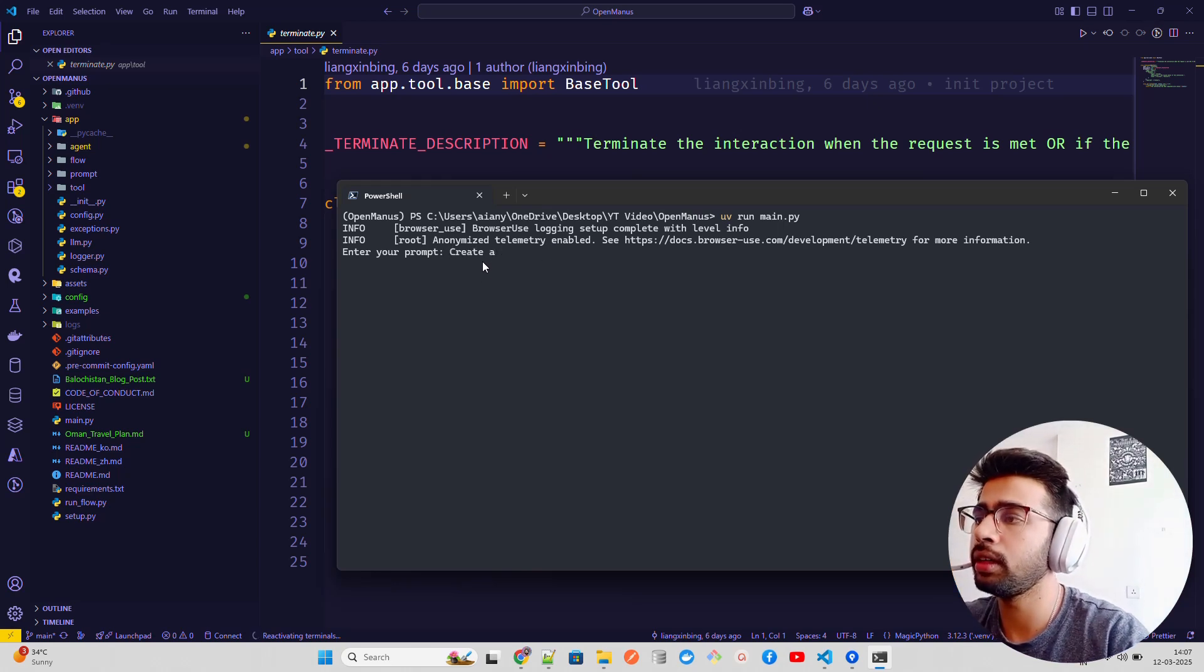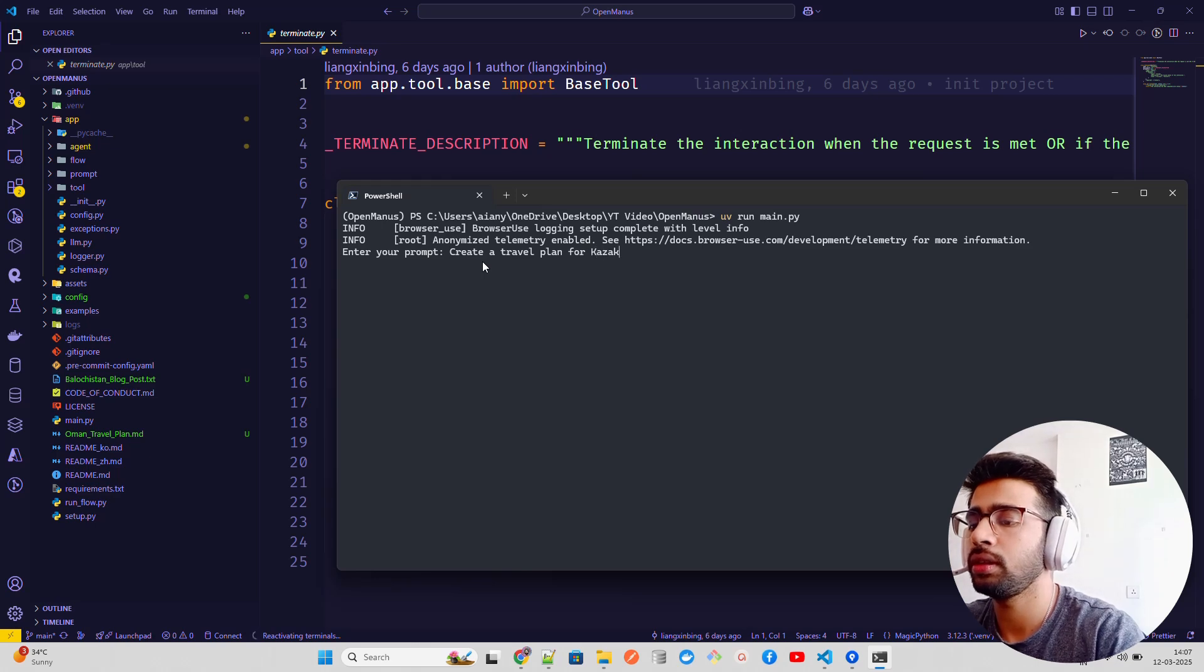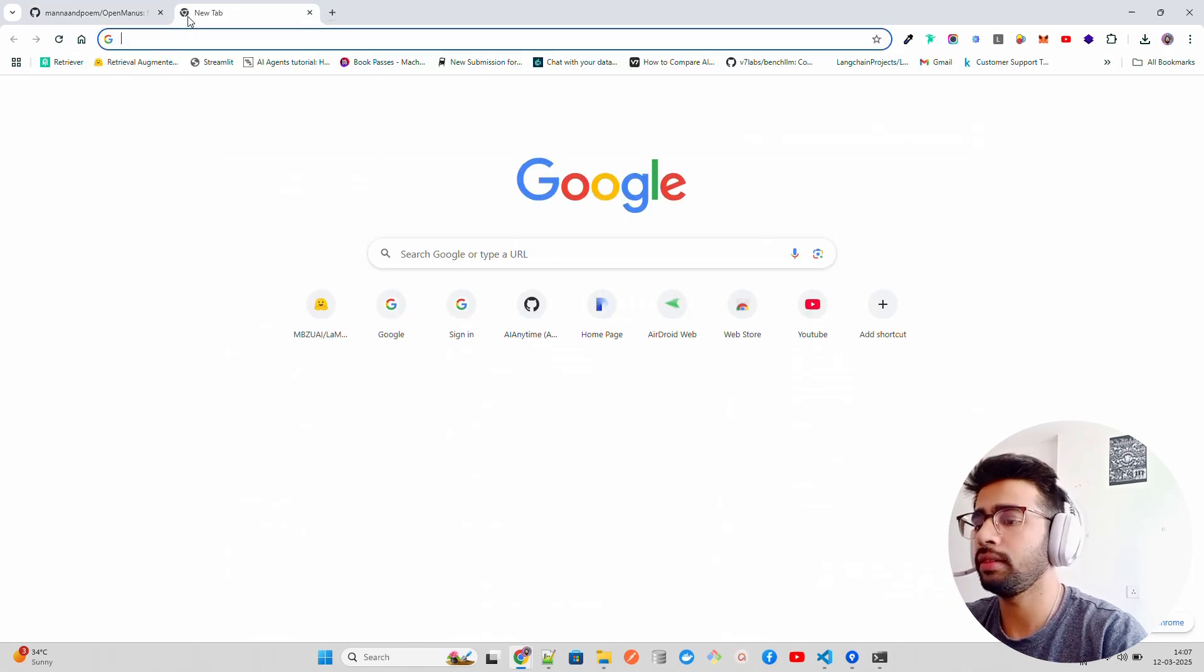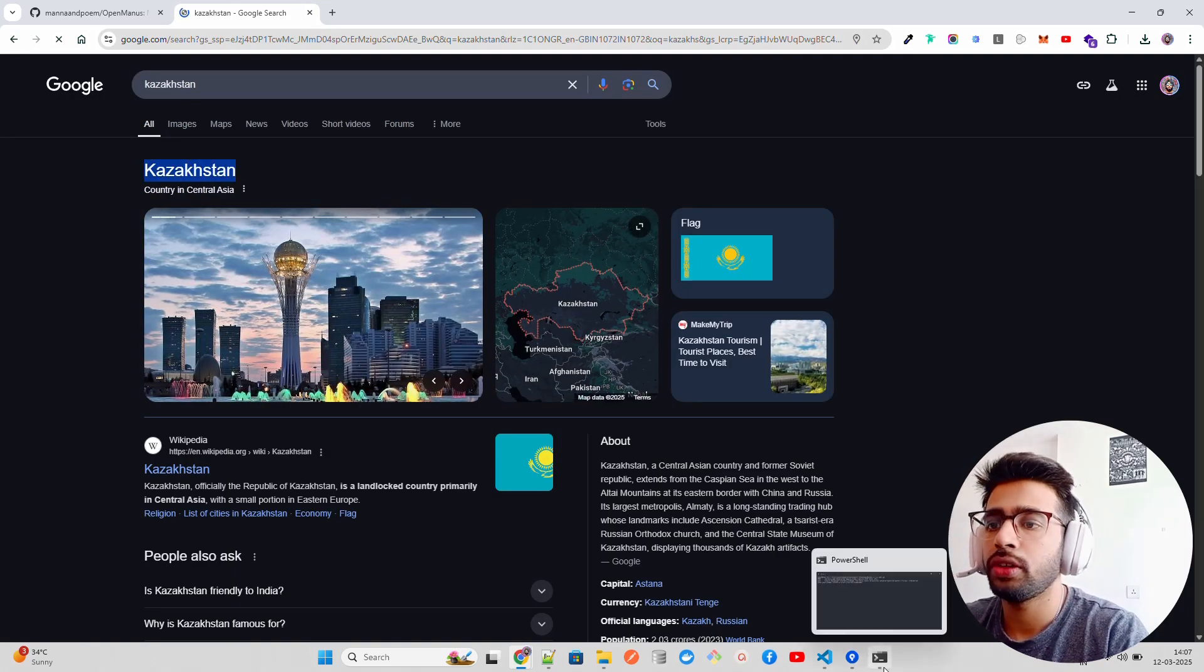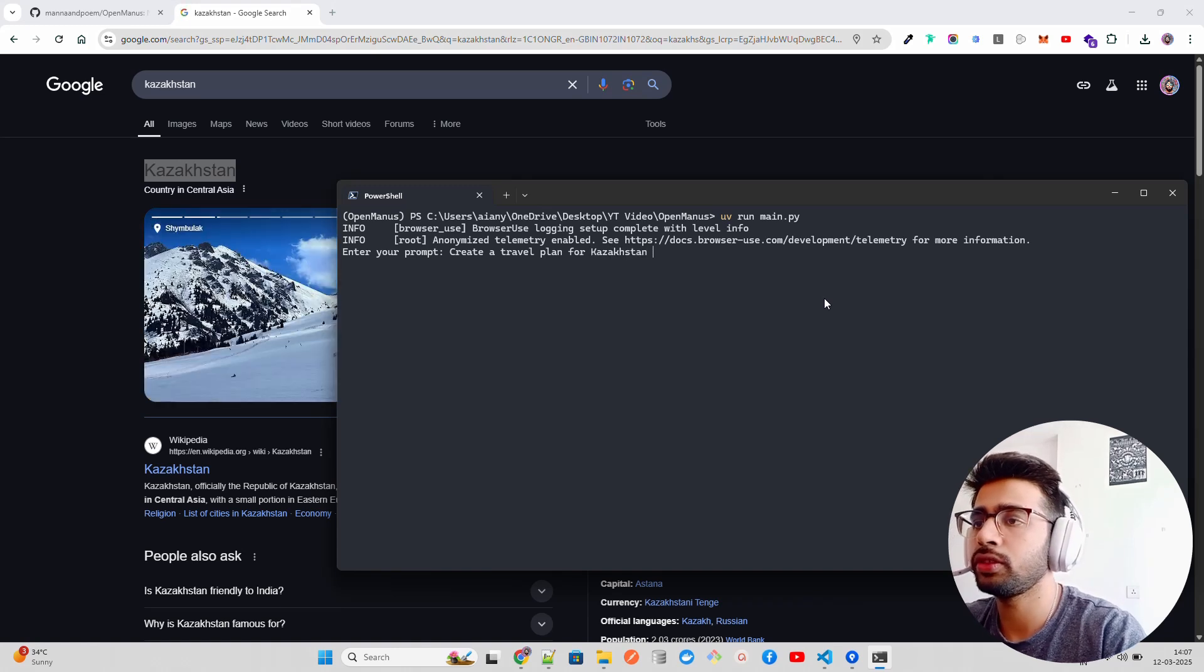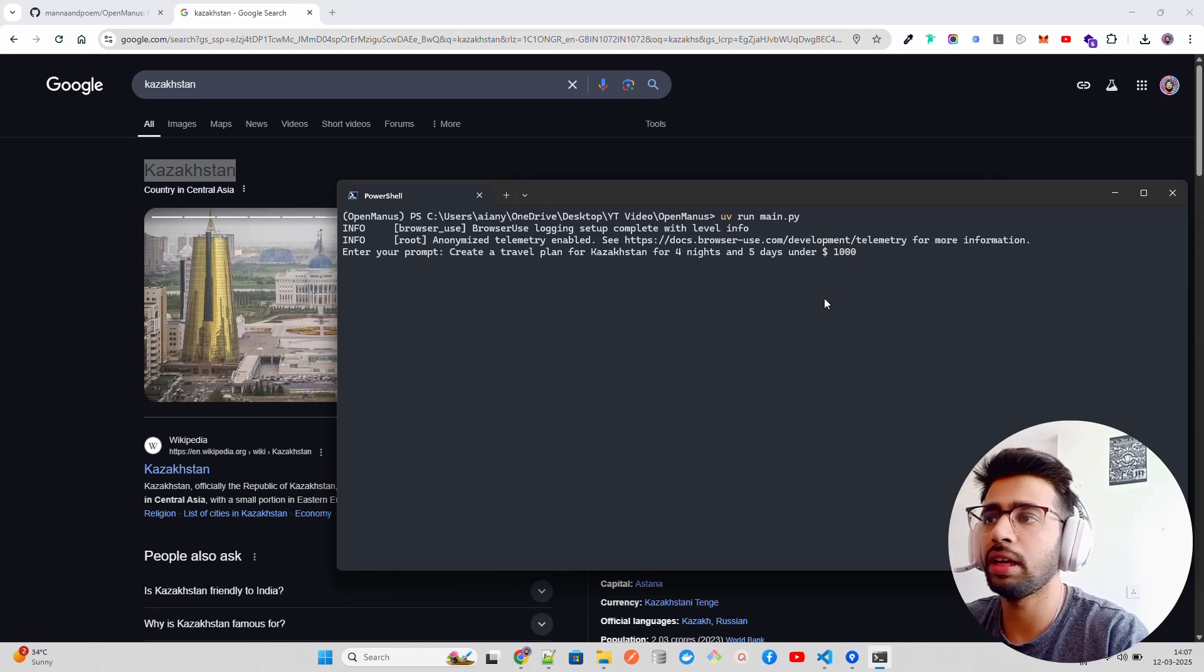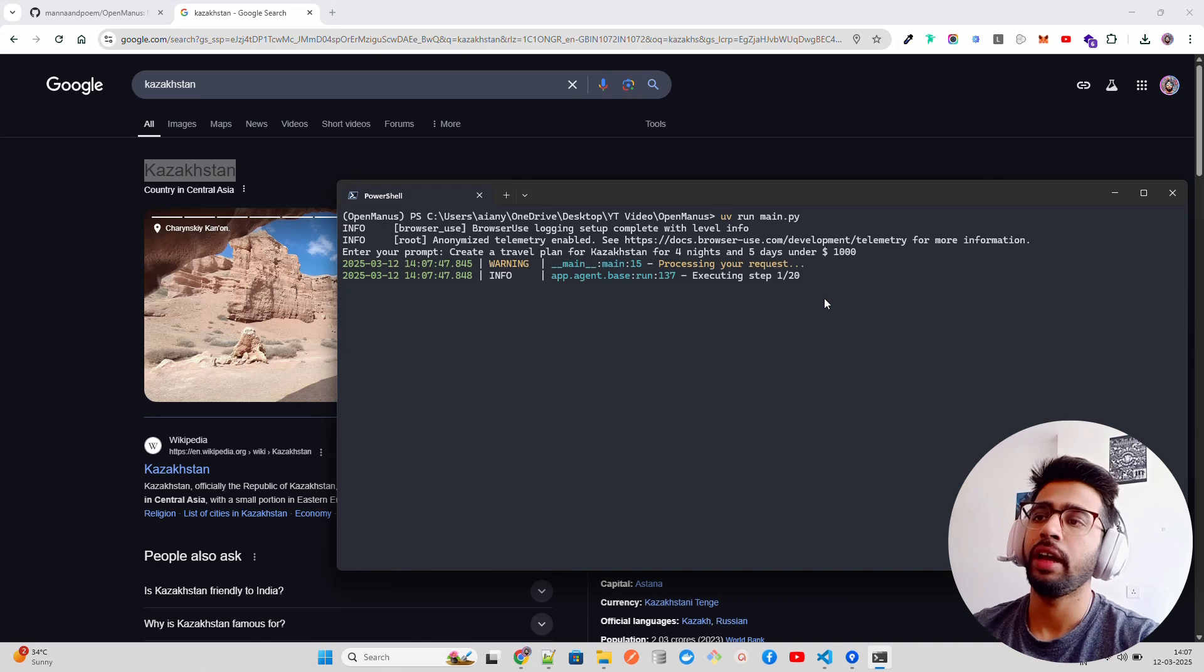Create a travel plan for Kazakhstan. Let me search here. Okay, this one. I want to copy this. Okay, Central Asia. Okay, Kazakhstan for four nights and five days. Let's say maybe $1000. I don't have a lot of money.